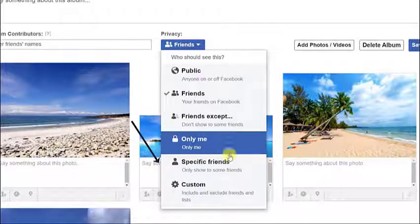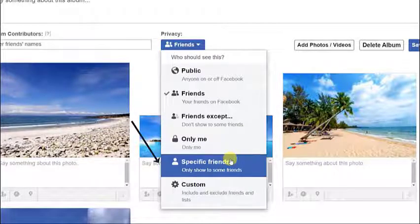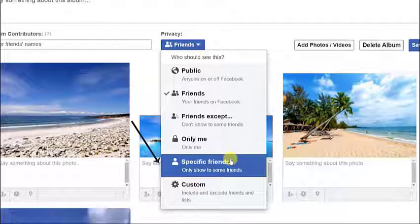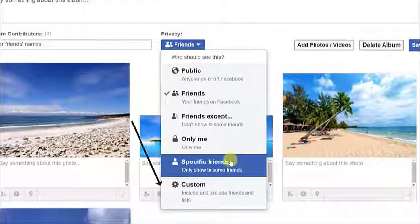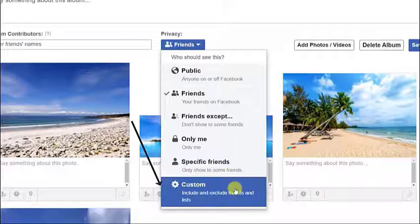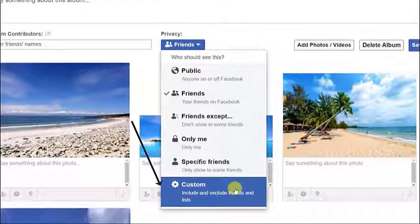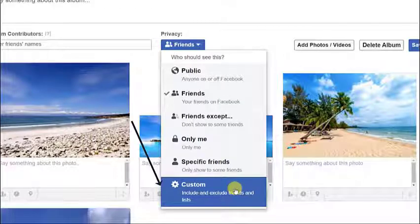Then there's the Specific Friends option, wherein photos can be viewed by selected friends only. And lastly, the Custom option. In this option, you can include and exclude specific friends on lists.